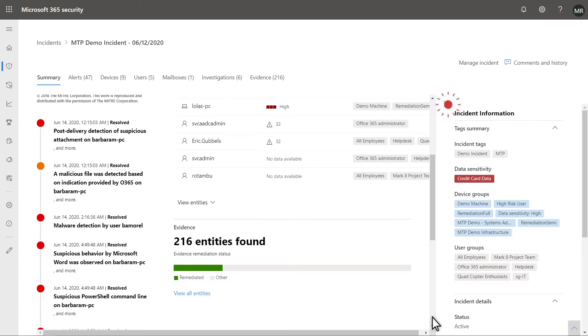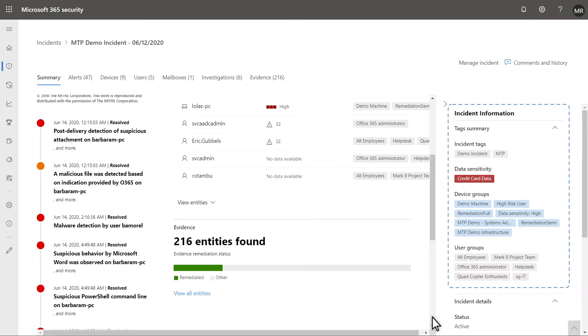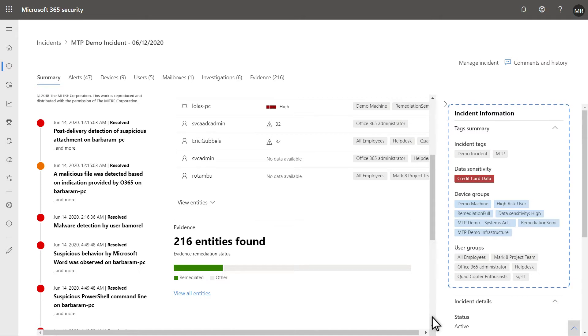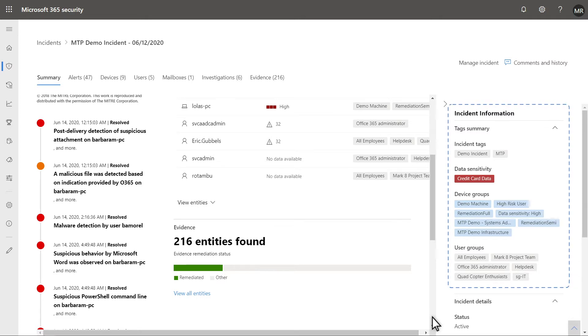And to the right is some useful metadata like tags, data sensitivity, and groups. On this one tab, you gain valuable insight before you even begin digging into the others.